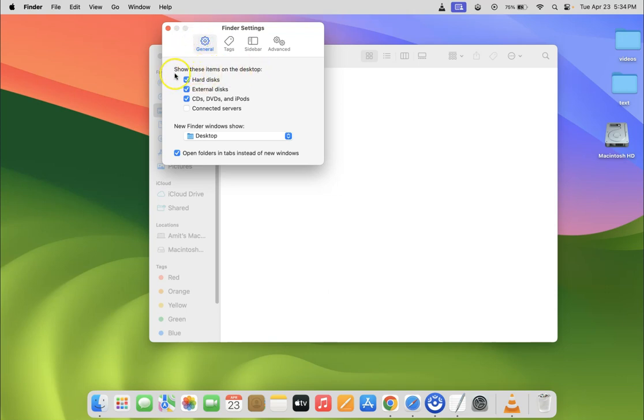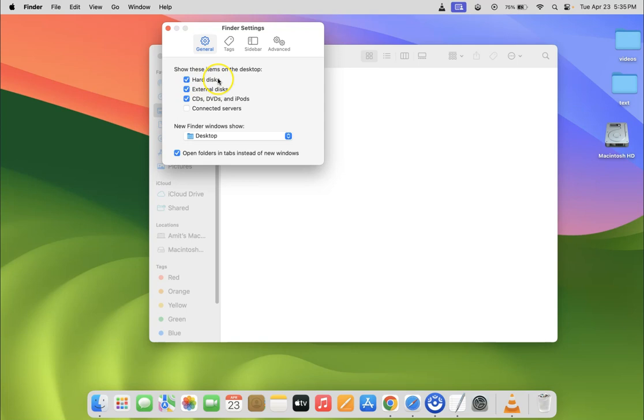And you can see here we have show these items on the desktop section and in this section you can see here we have hard disks option. So we have to uncheck it. So let me uncheck it.